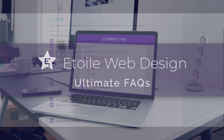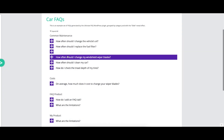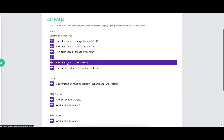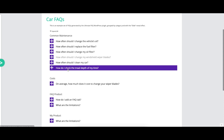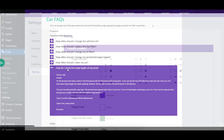This video covers the styling options of the Ultimate FAQs plugin, describing what part of the plugin each group of options affects and showing a before and after visual where appropriate.